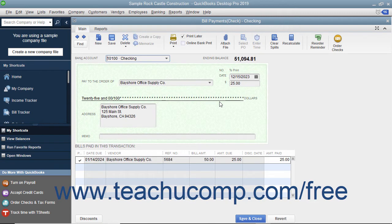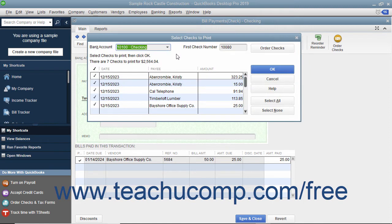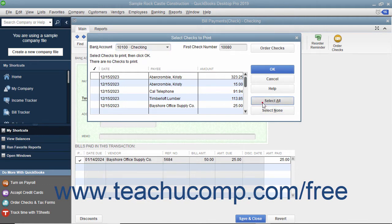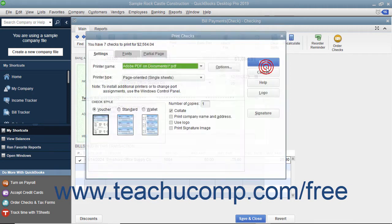Alternatively, to print a batch of checks you have saved and marked to Print Later, open the Write Checks window and click the drop-down arrow on the Print button in the main tab of the ribbon at the top of the Write Checks window. In the drop-down menu that appears, choose the Batch command to display the Select Checks to Print dialog box. In this dialog box, you can remove the check marks from any checks listed that you don't want to print. You can also use the Select All and Select None buttons to help you make selections. Ensure you have the correct account selected from the Bank Account drop-down, and enter the first check number to assign to the batch into the First Check Number field. After you have set the desired options, click the OK button to open the Print Checks dialog box.